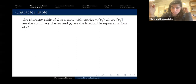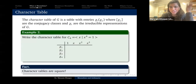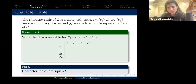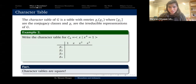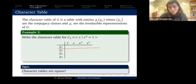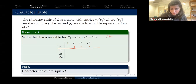The character table of G is a table with entries χᵢ(gⱼ), where the rows χᵢ are the irreducible representations and the columns gⱼ are the conjugacy classes. For our example C4, the one-dimensional irreducible representations send x to 1, −1, i, or −i respectively, since x⁴ = 1 forces these to be fourth roots of unity.